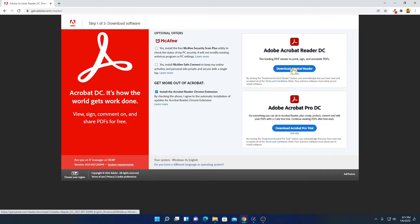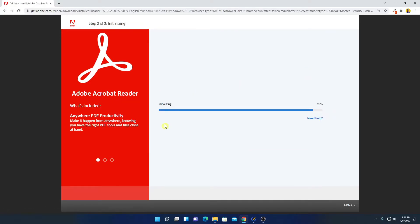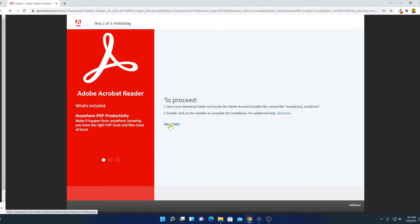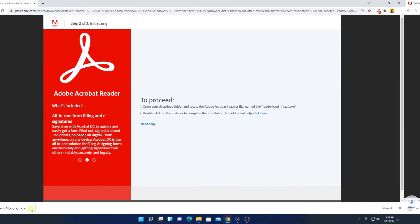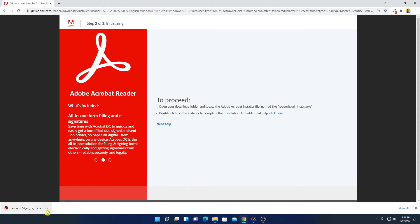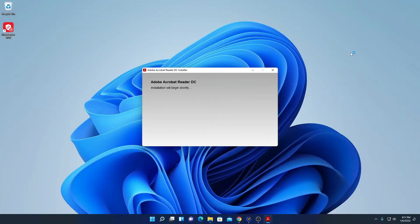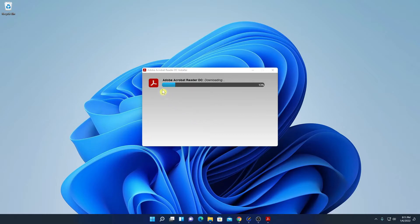Let me click on Download Acrobat Reader. Here you can see the install file has been downloaded. Let me open this installer file and minimize the browser. Here we have the installer, and you can see Adobe Acrobat Reader DC is downloading — let me wait until the download process is complete.